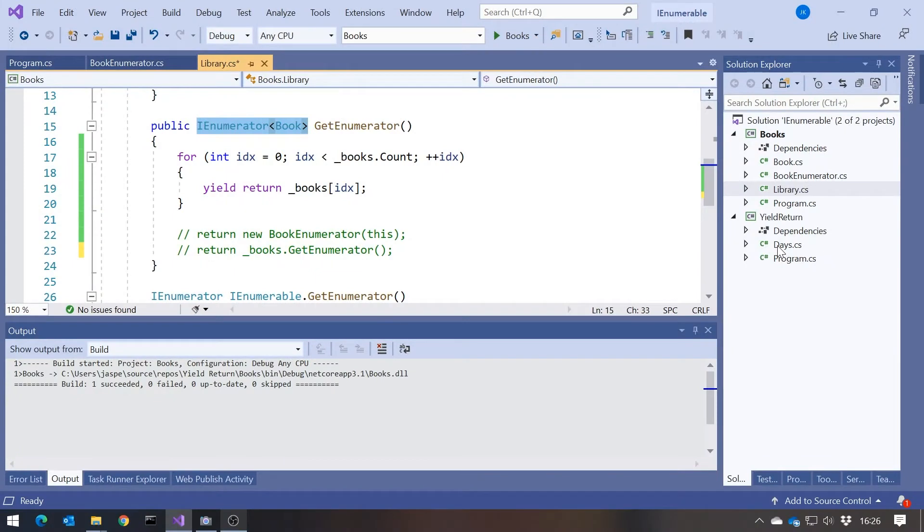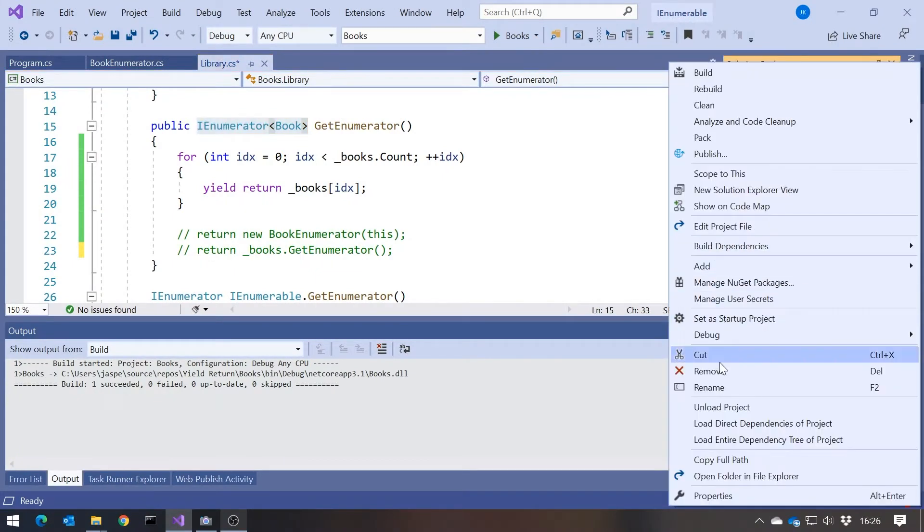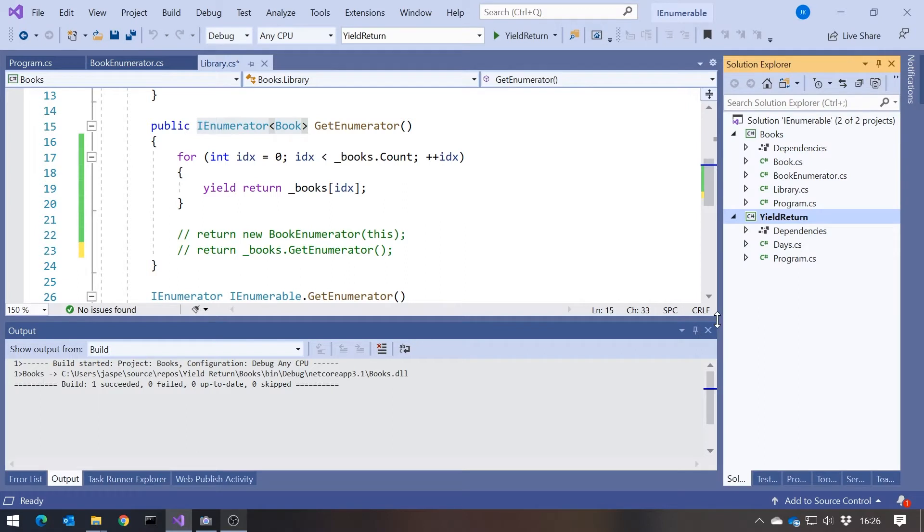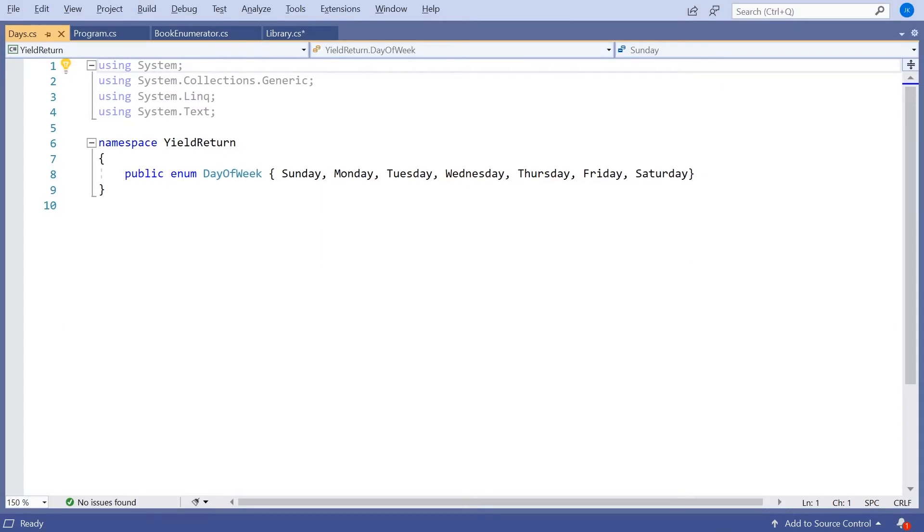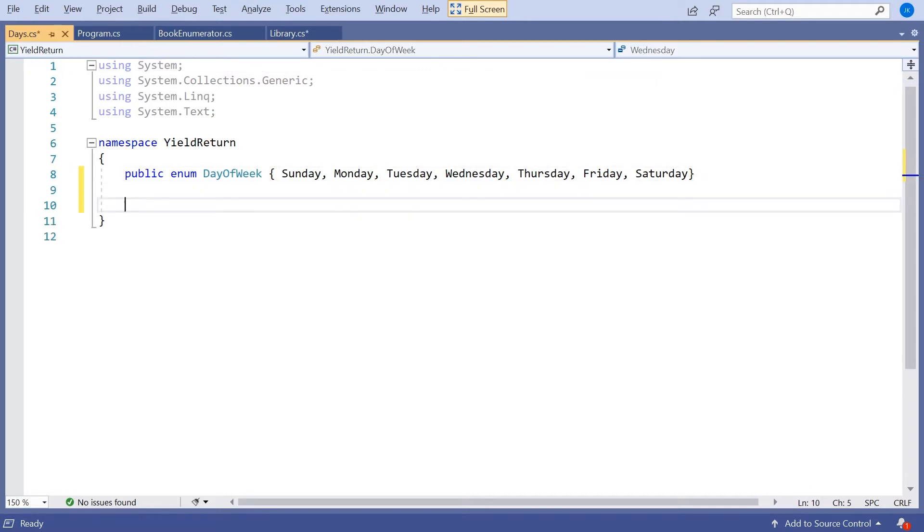The other slight variation on that is not only can we yield return to a function that's returning an IEnumerator, we can also yield return to a function that is returning an IEnumerable of whatever type it may be, book. Let me just show you that. So what I'm going to do here is over in this other project. Let's just set that as a startup. We've got this enum where we're simply declaring an enum for days of the week and we've got Sunday through to Saturday. And something you'd quite often want to do with that is have a way of looping through all of those days.